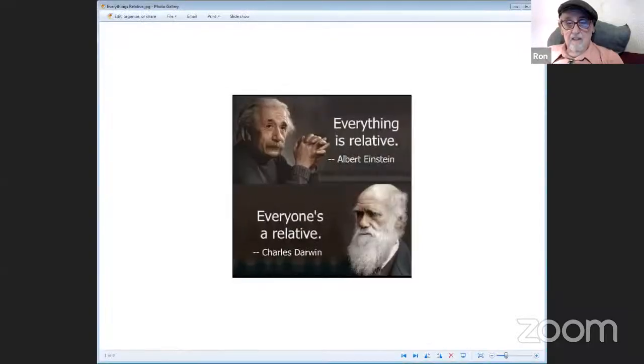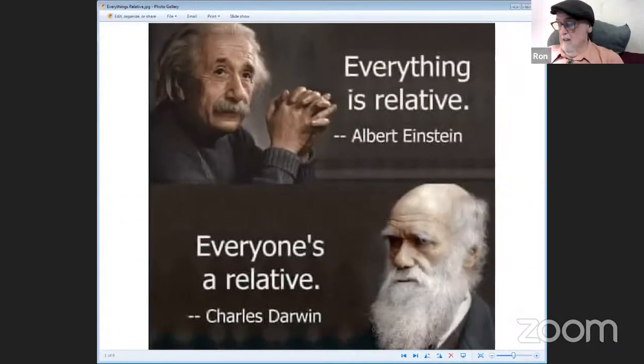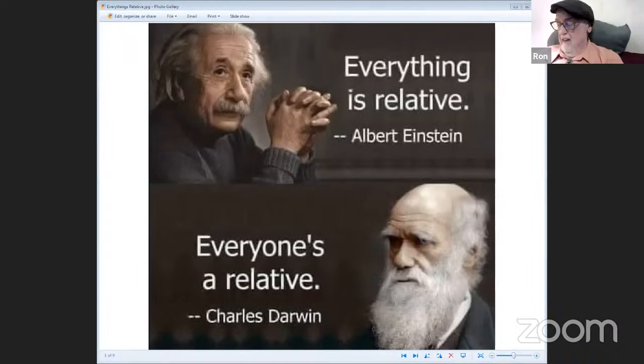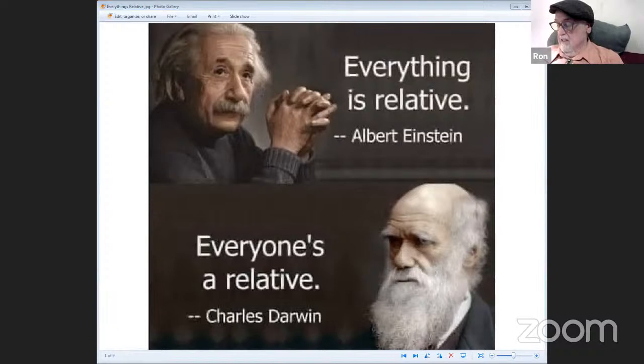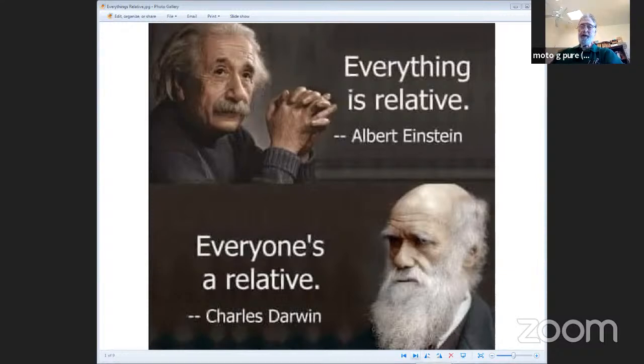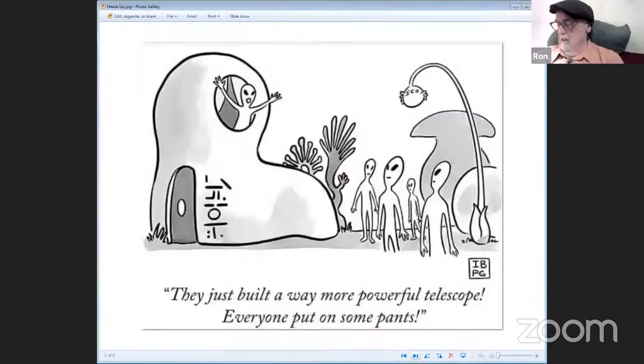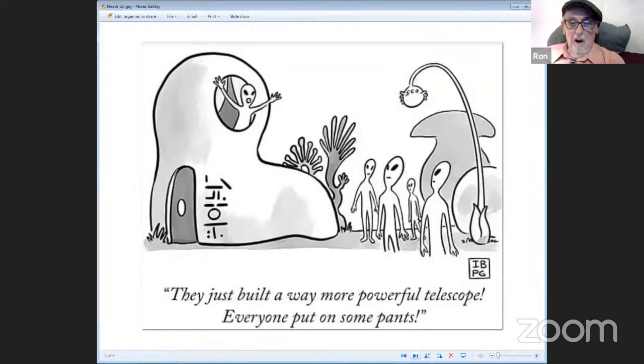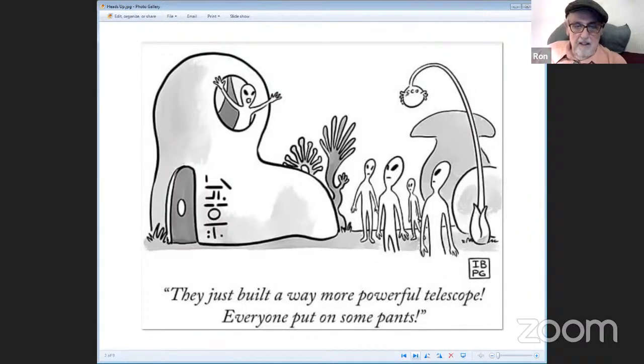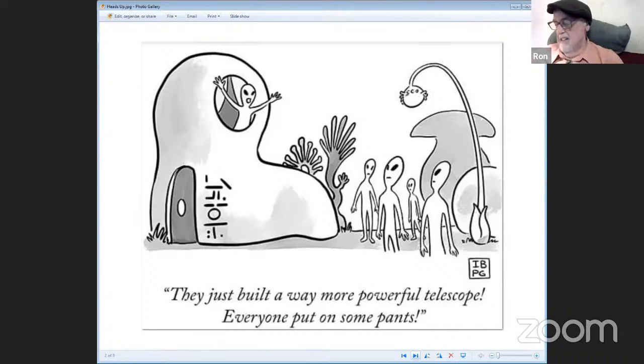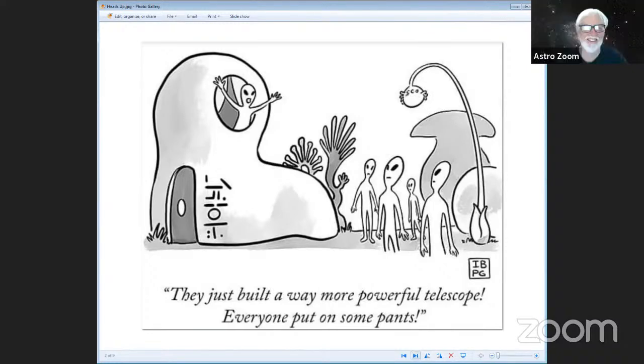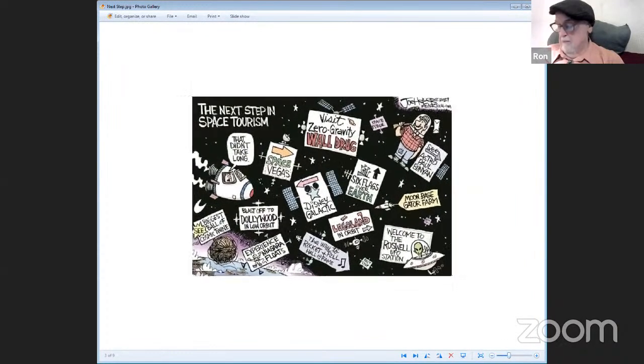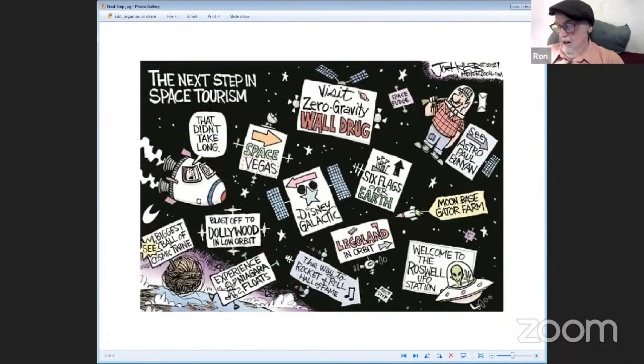Time for a little levity, ladies and gentlemen. We try to start things with some scientific fun. This is my favorite. It's all relative. Two views of relativity. Verifiable scientific facts. From Albert Einstein, everything is relative. Whereas Charles Darwin said everyone's a relative. You go back seven generations, you're basically related to everybody. Try telling that to the red states.